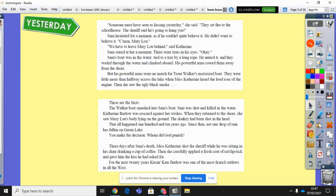'Someone must have seen us kissing yesterday,' she said. 'They set fire to the schoolhouse. The sheriff said he's going to hang you.' Sam hesitated for a moment, as if he couldn't quite believe it — he didn't want to believe it. 'Come on, Mary Lou.' 'We have to leave Mary Lou behind,' said Catherine. Sam stared at her a moment; there were tears in his eyes. Sam's boat was in the water, tied to a tree by a long rope. He untied it and they waded through the water and climbed aboard. His powerful arms rowed them away from the shore, but his powerful arms were no match for Trout Walker's motorised boat. They were little more than halfway across the lake when Miss Catherine heard the loud roar of the engine, then she saw the ugly black smoke.